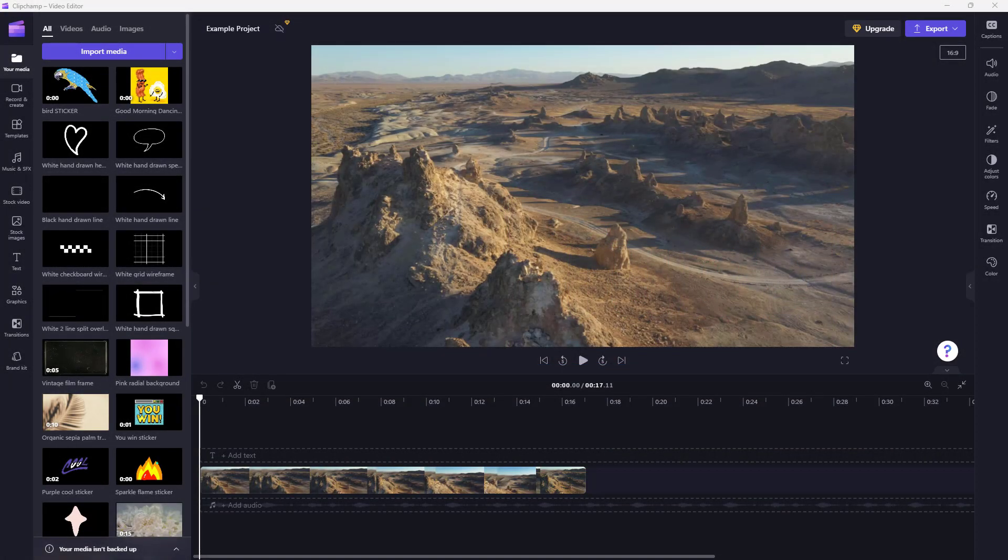In case you're narrating for a video or there are dialogues in the videos, you may want to add subtitles to your videos as well.